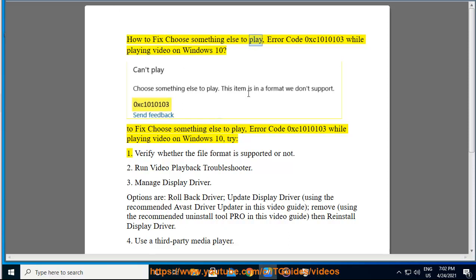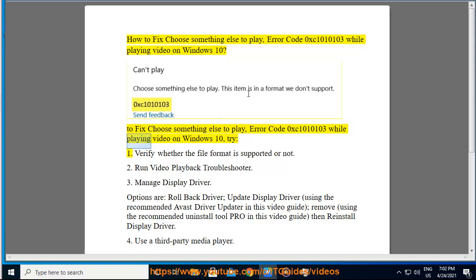How to fix choose something else to play, Error code 0xc1010103 while playing video on Windows 10. To fix this error, try solution 1.